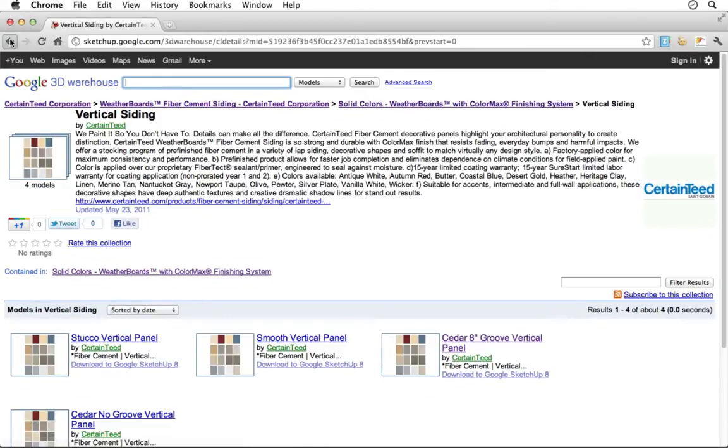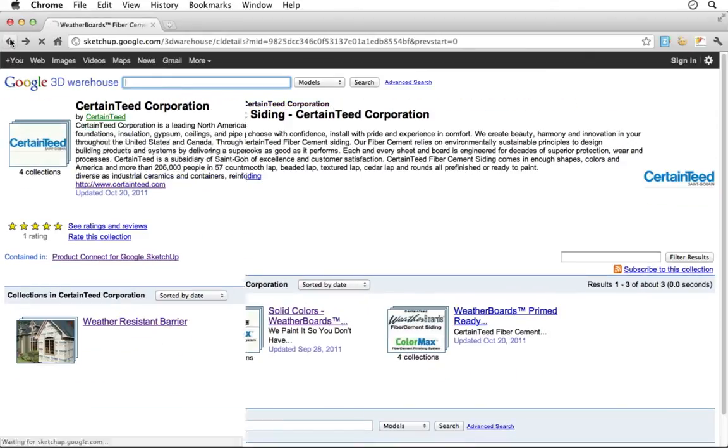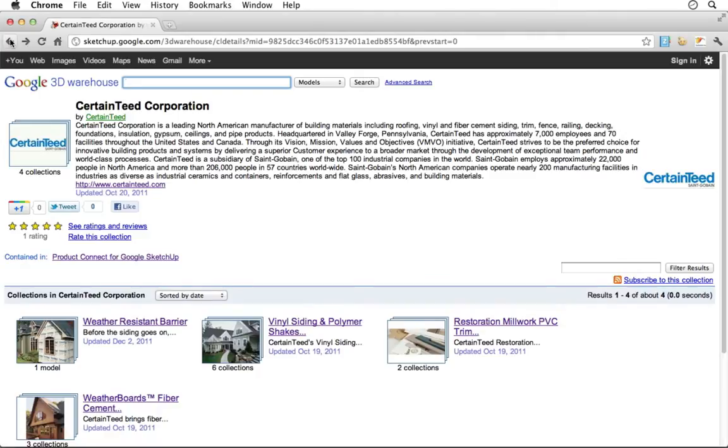After familiarizing yourself with the catalog of products, you can more efficiently navigate the warehouse by using specific search criteria.